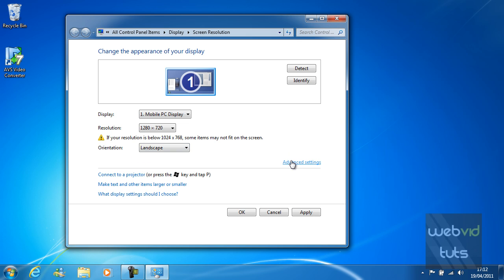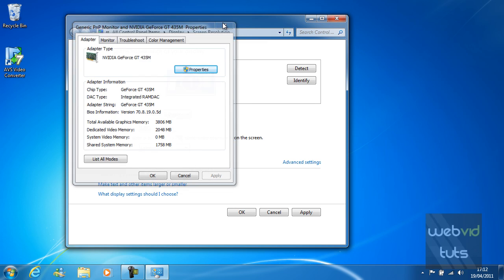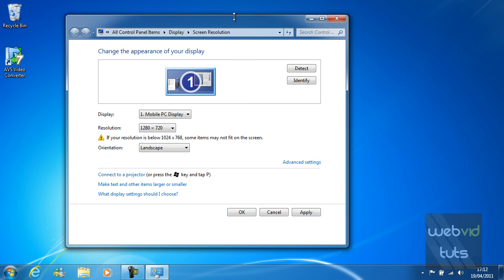You can also go on advanced settings which obviously takes you to your graphics card properties. I'm not going to explain that at the moment though because some of you may have different graphics cards to me.